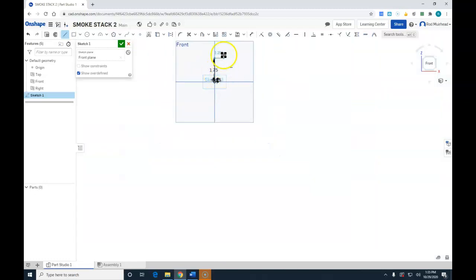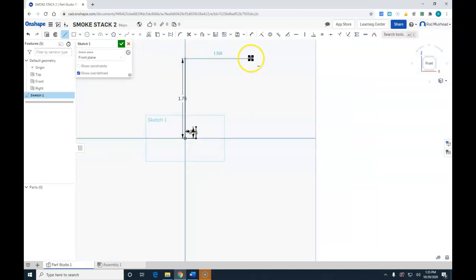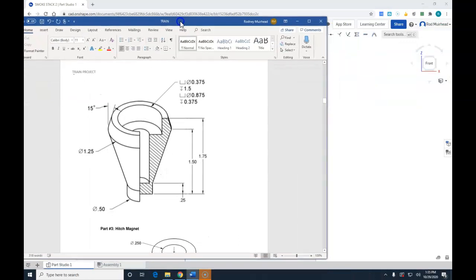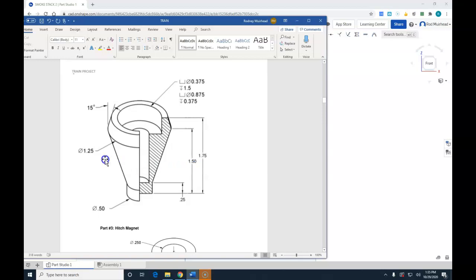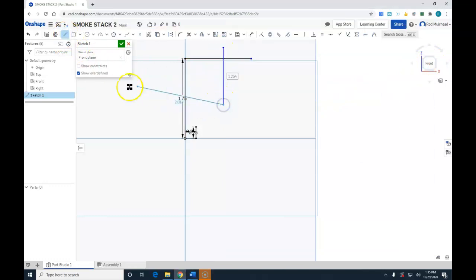And the smokestack is 1.75 inches tall, so I'm going to make a line all the way up 1.75 and then continue on. So we'll make a line from the origin and click, specify 1.75, and hit enter. Zoom out, zoom in. Okay, at this point I'm just going to make a line for the top of the smokestack. Hit escape.